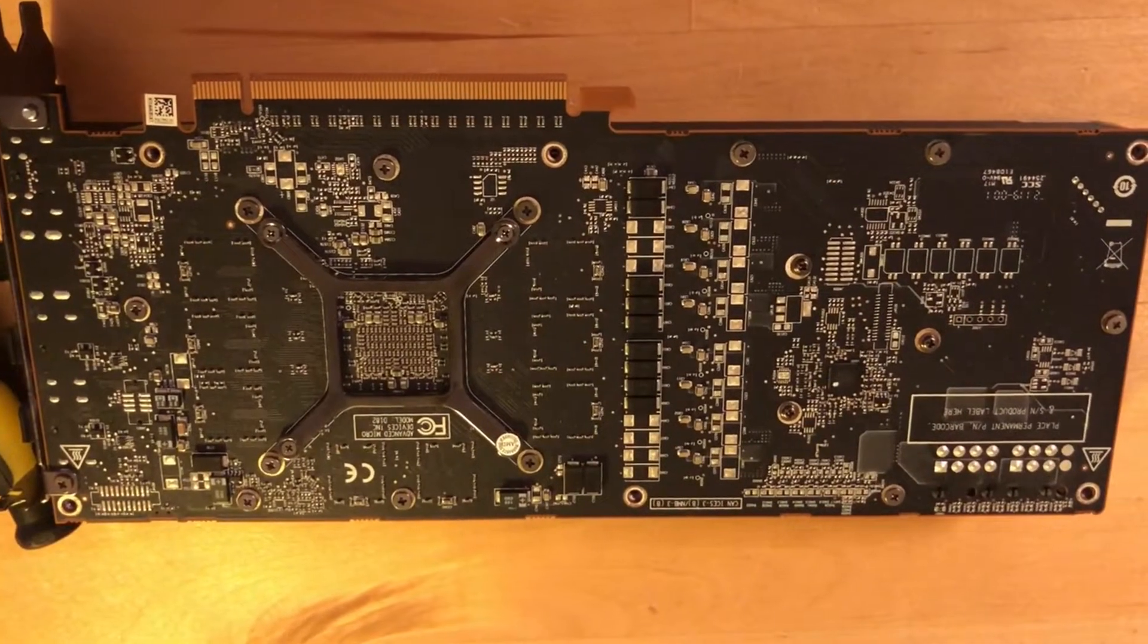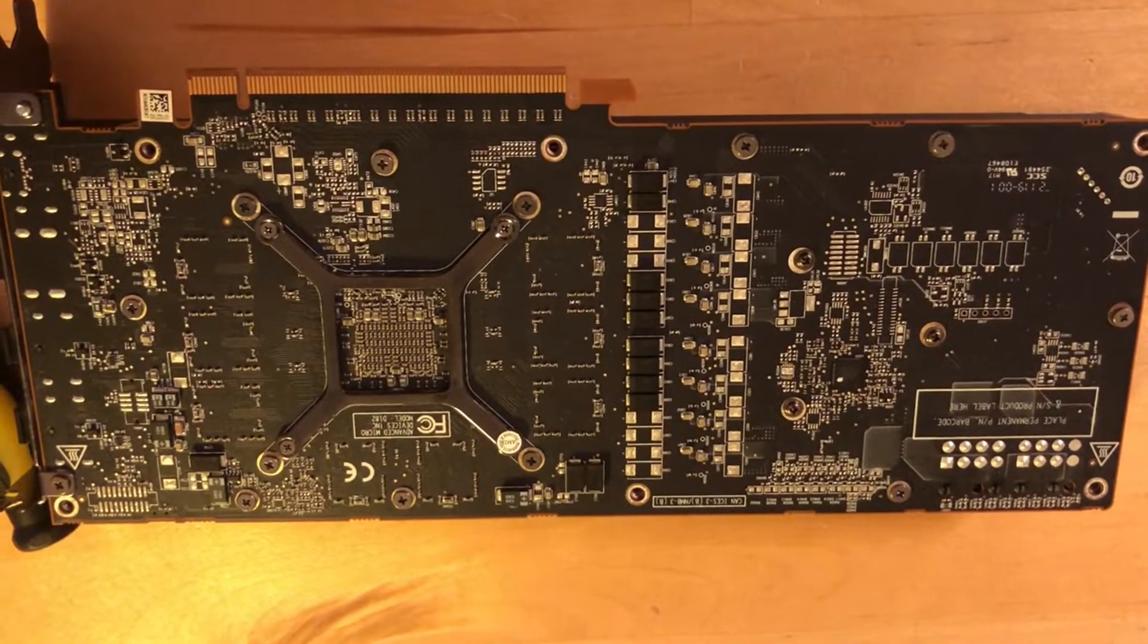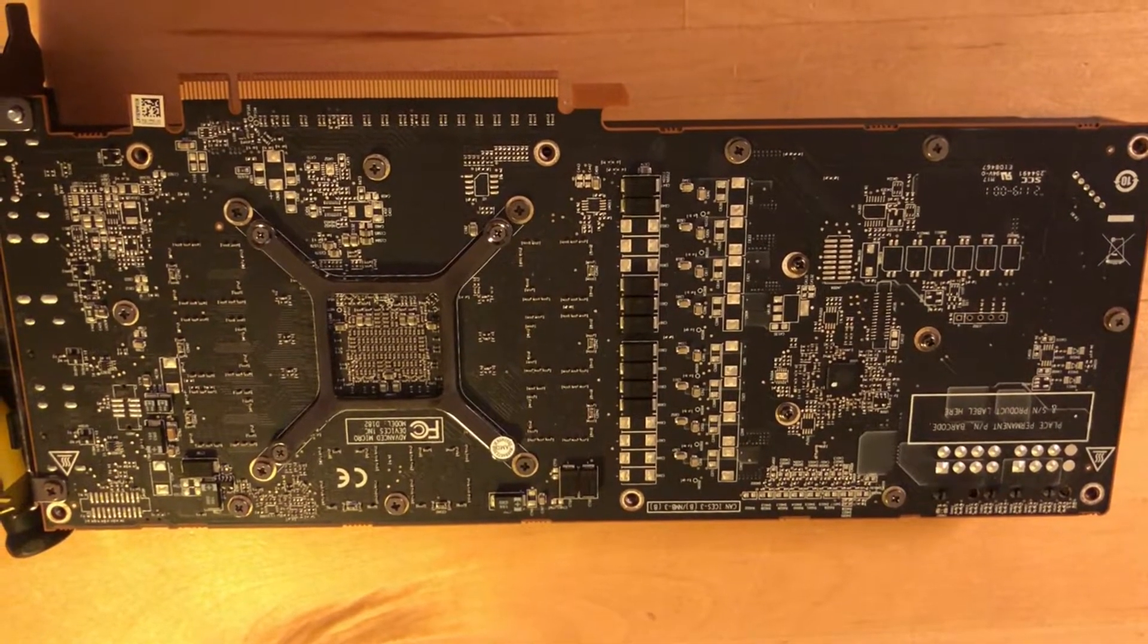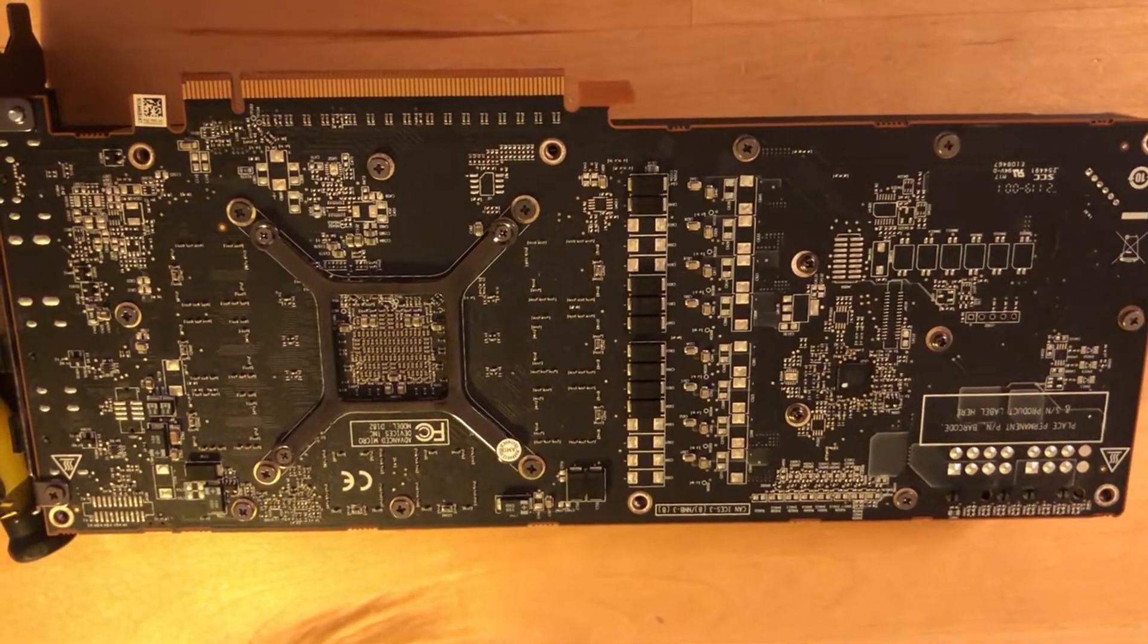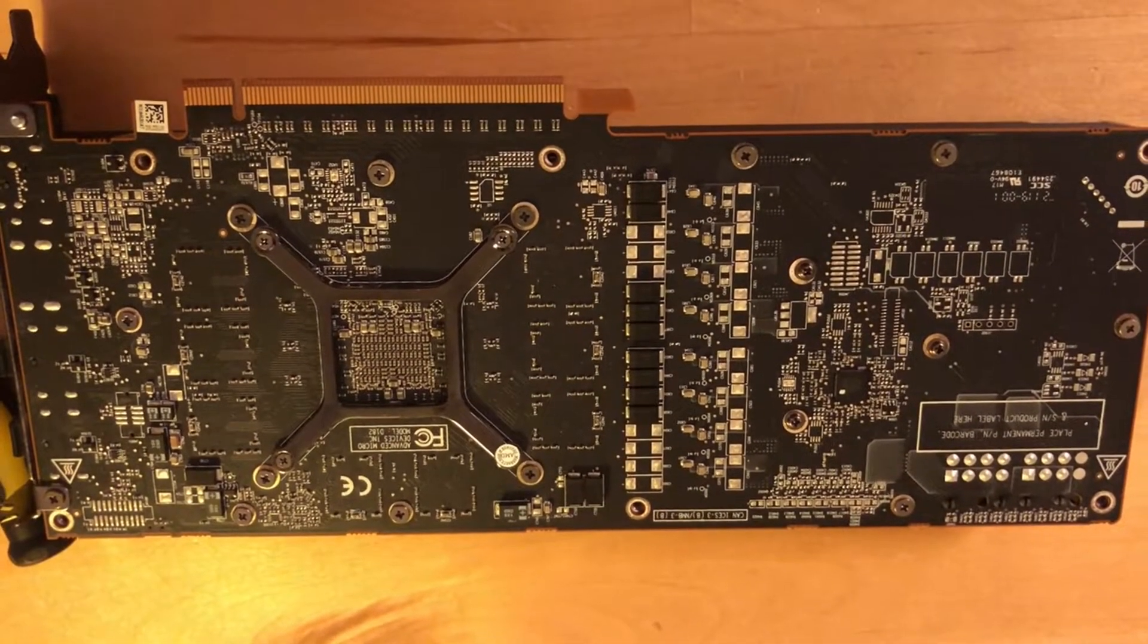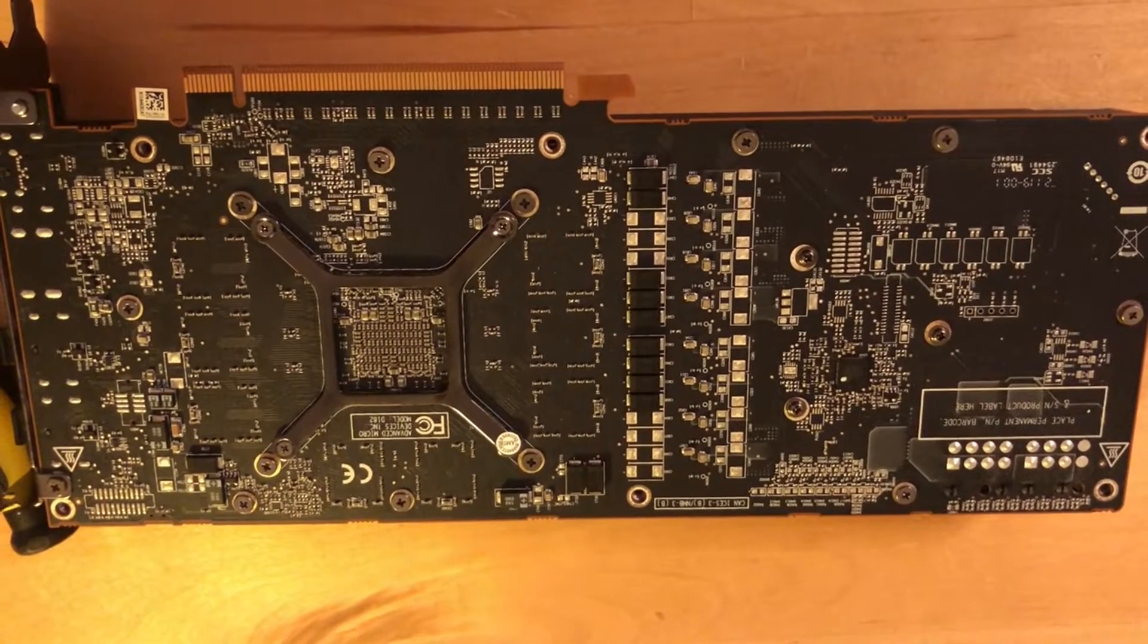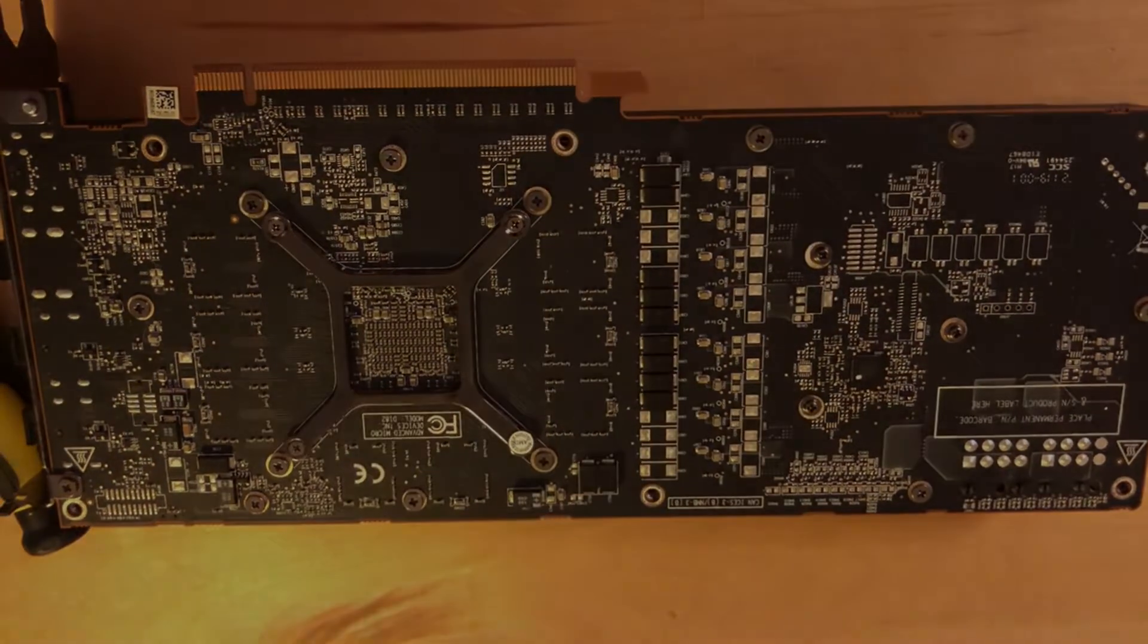Sadly, the BIOS chip is not on the back like with Vegas, it's next to the actual GPU, so I have to open this card completely.